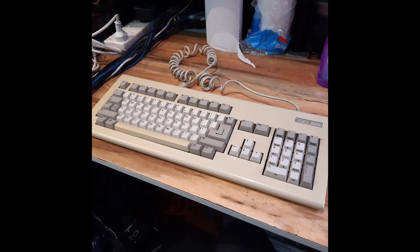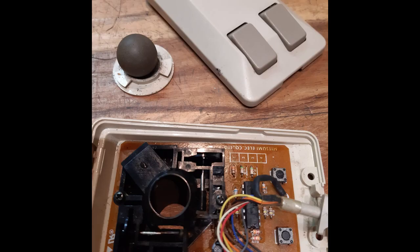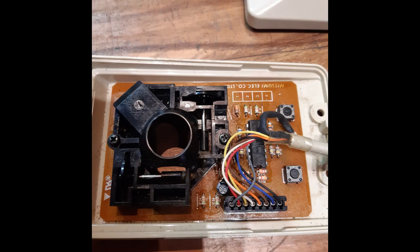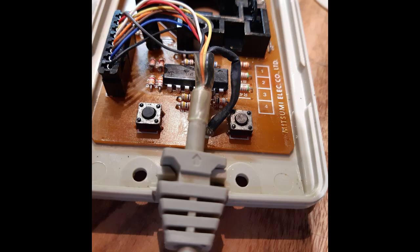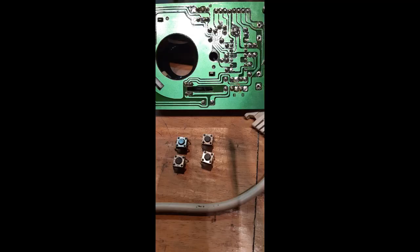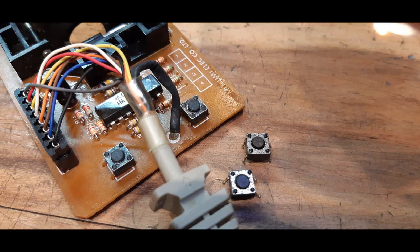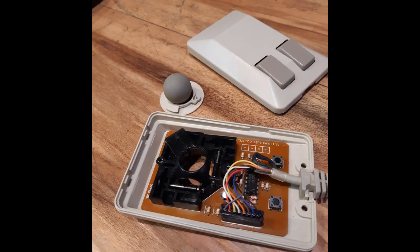Next I pulled the mouse apart and noticed that it was quite dirty and grimy inside. Also, the left hand button was quite stiff and a bit hit and miss, so I replaced both old micro switches for new ones just for good measure. Gave it a good cleanup inside, including the ball and rollers, and reassembled one good as new Amiga tank mouse ready to roll.